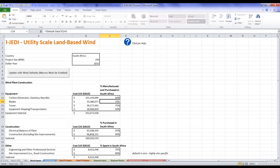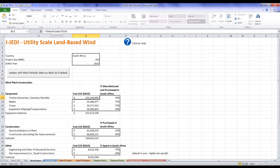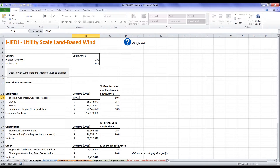For example, if we think that roughly half of the turbines will be sourced from within South Africa and the rest from one or more foreign countries, we'll input 50% in cell C13. If we click on the cells within the black borders, we'll see that the data comes from the default data sheet. If the user has data that differs from the default, they can replace it — like we did with the percentage of turbines purchased from within South Africa. In this example, we'll change the total cost of the turbines to $200 million.